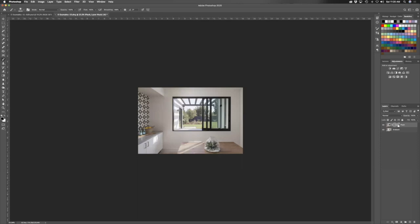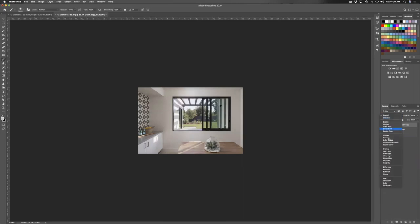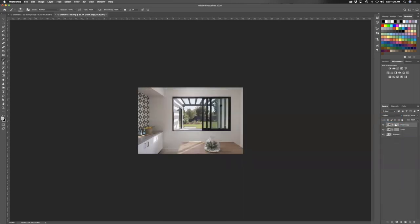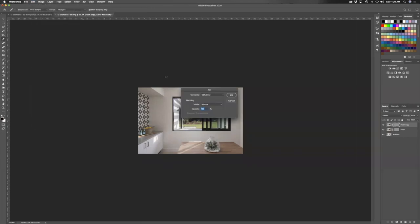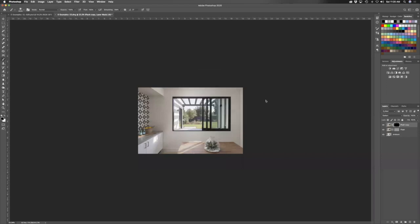We're going to take this part, we're going to darken it. So to darken, we're going to fill this with black, right? We're doing the highlight control layer. Call this windows and highlights.